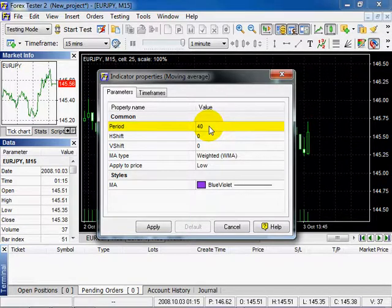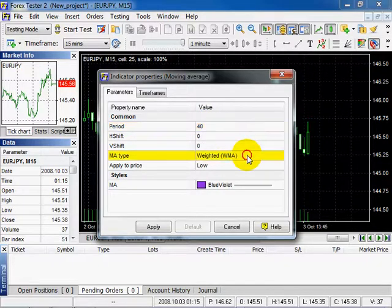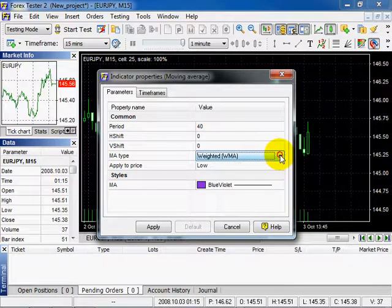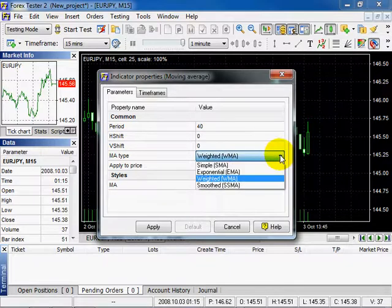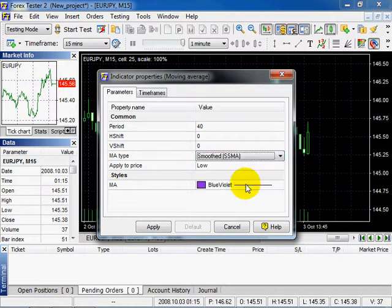Some indicators have drop-down menus. Double-click on MA Type. You'll see this drop-down menu. Select the item from the list and click Enter.